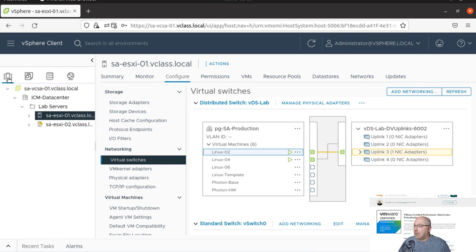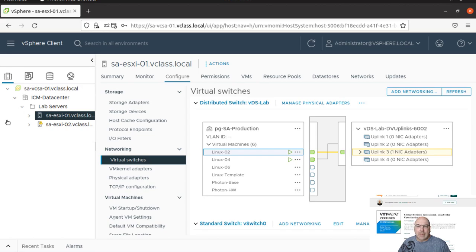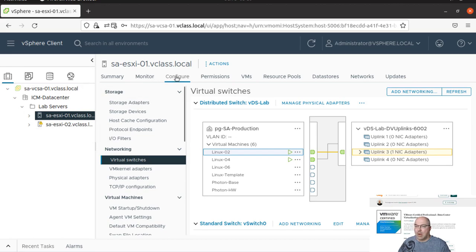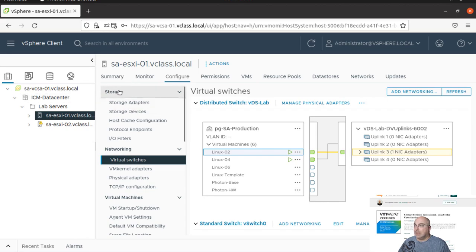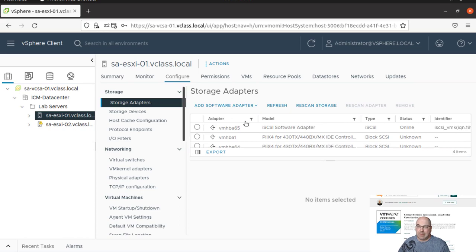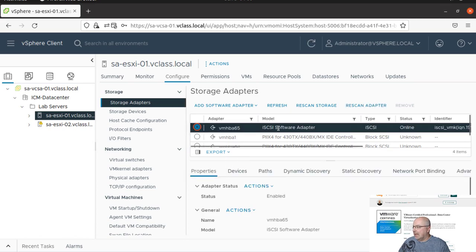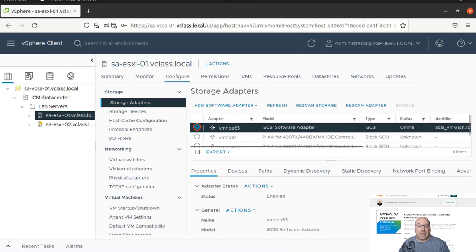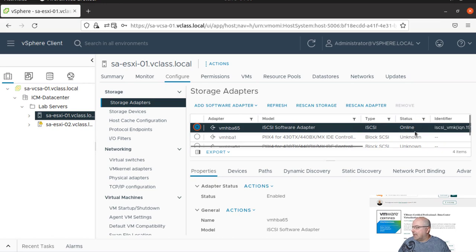Now in the inventory, we will be clicking on the hosts and clusters and our host number one. We go to configure tab, and in the configure there is a section called storage. In the storage adapters, we can see that we have iSCSI software adapter.